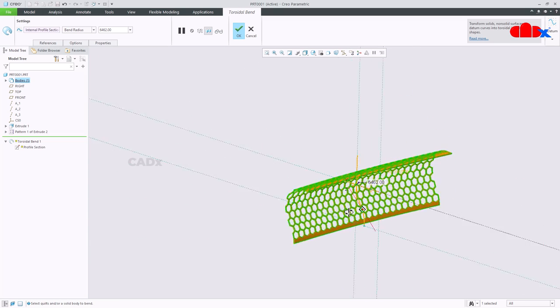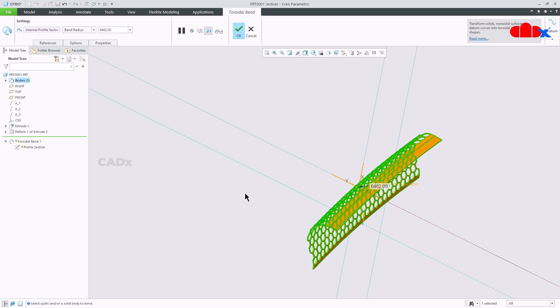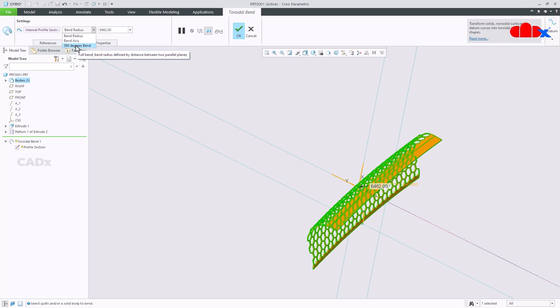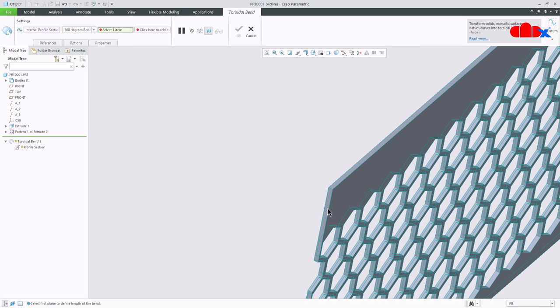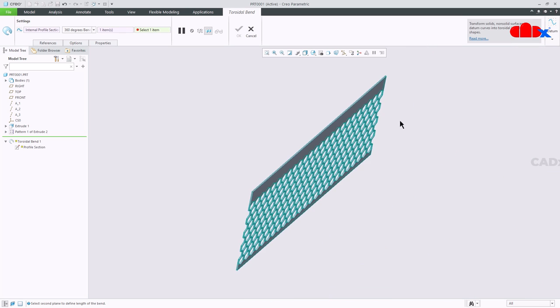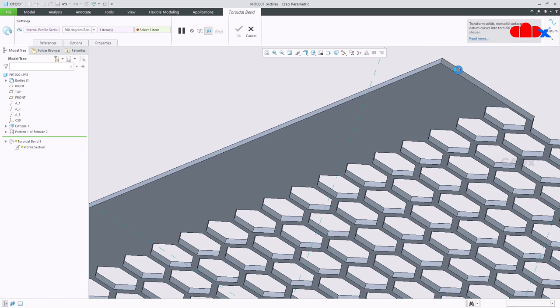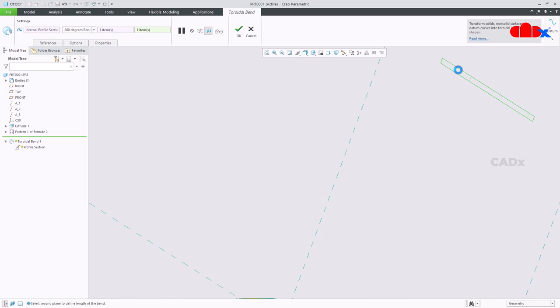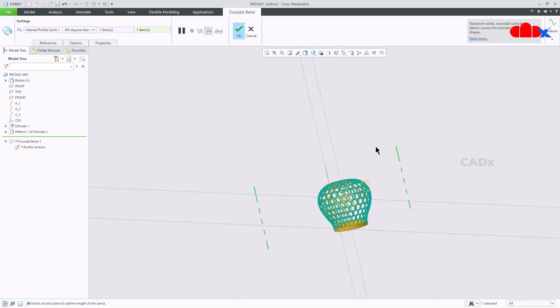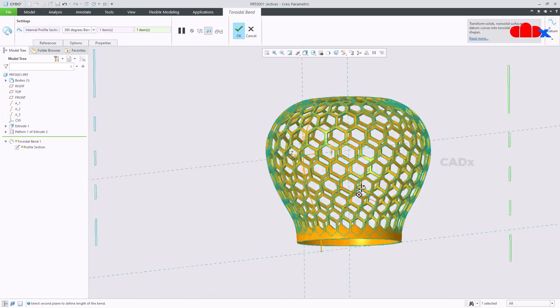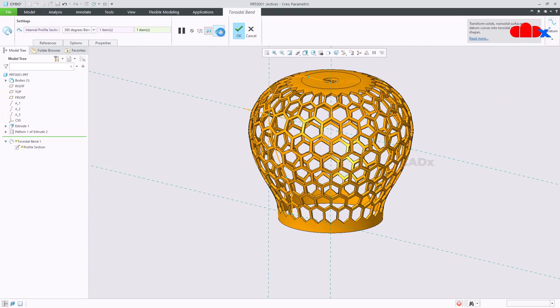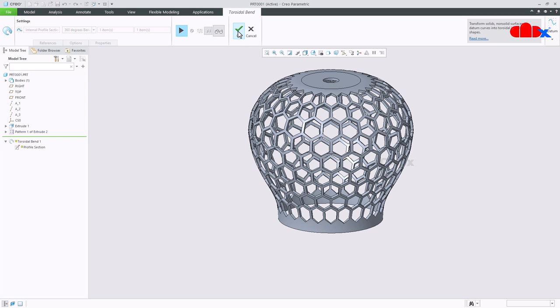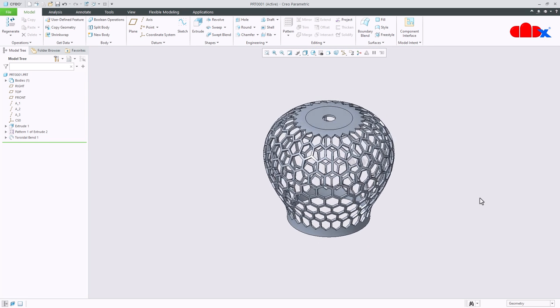You are getting the result. Now this result is coming based on this radius because you have selected bend radius here. Now here you have three options. I will go with the last option, 360 degree bend. Then first face you need to select this face, and then last face you need to select this face. And it got bent, say okay and the part is done.